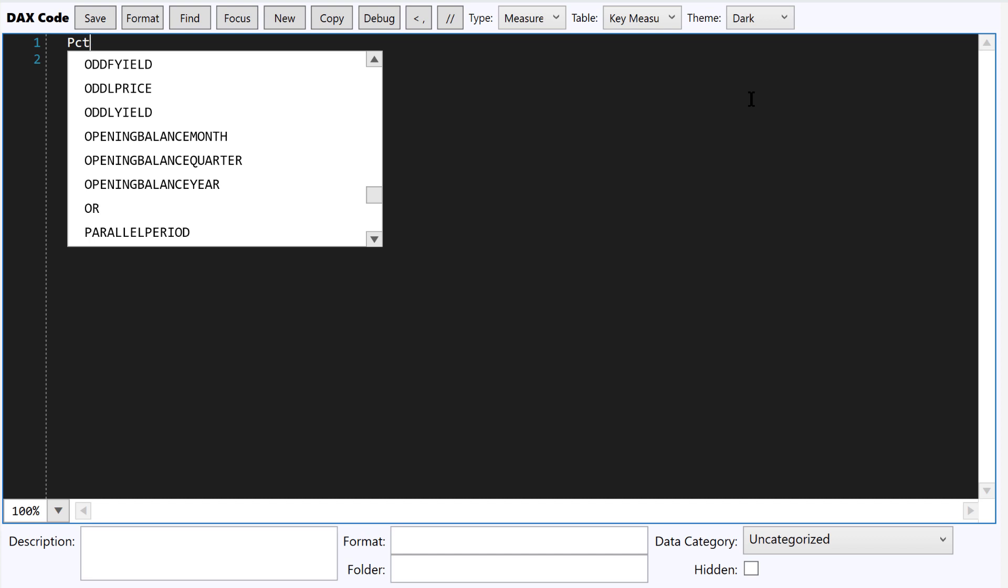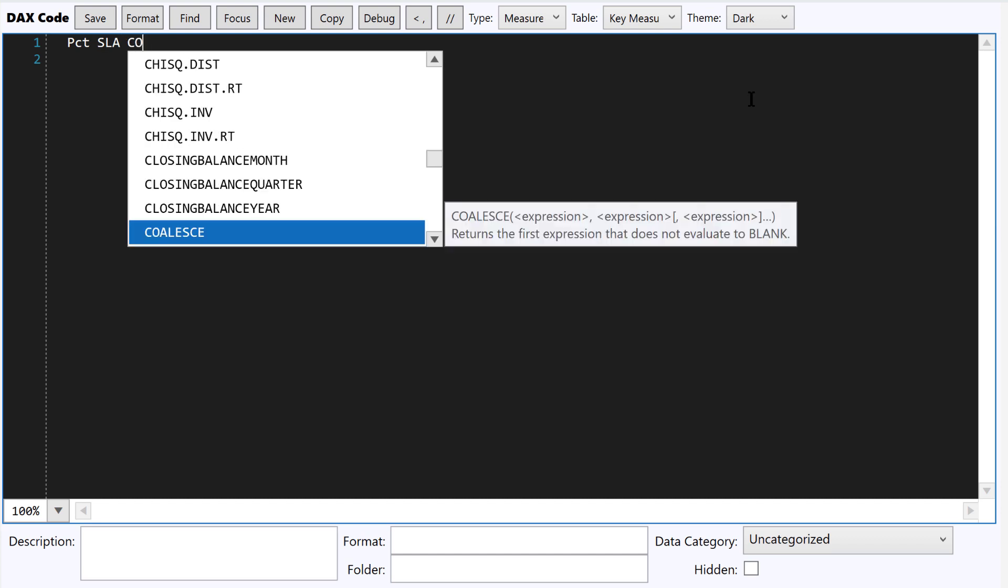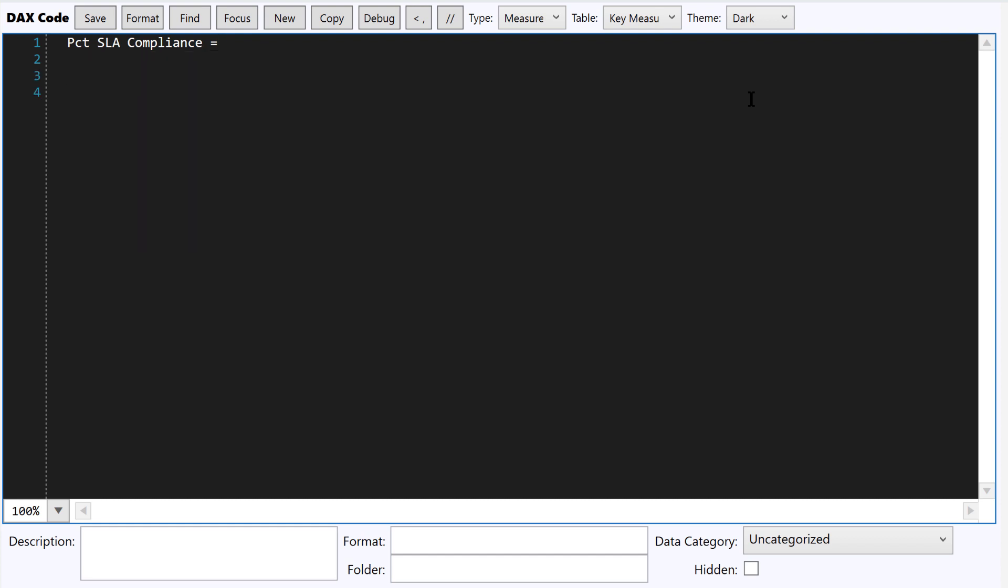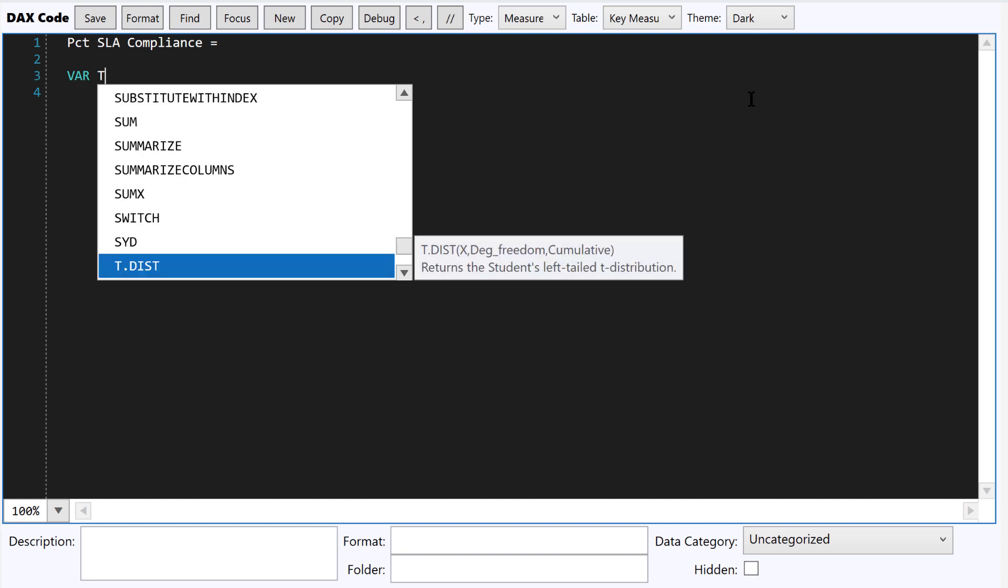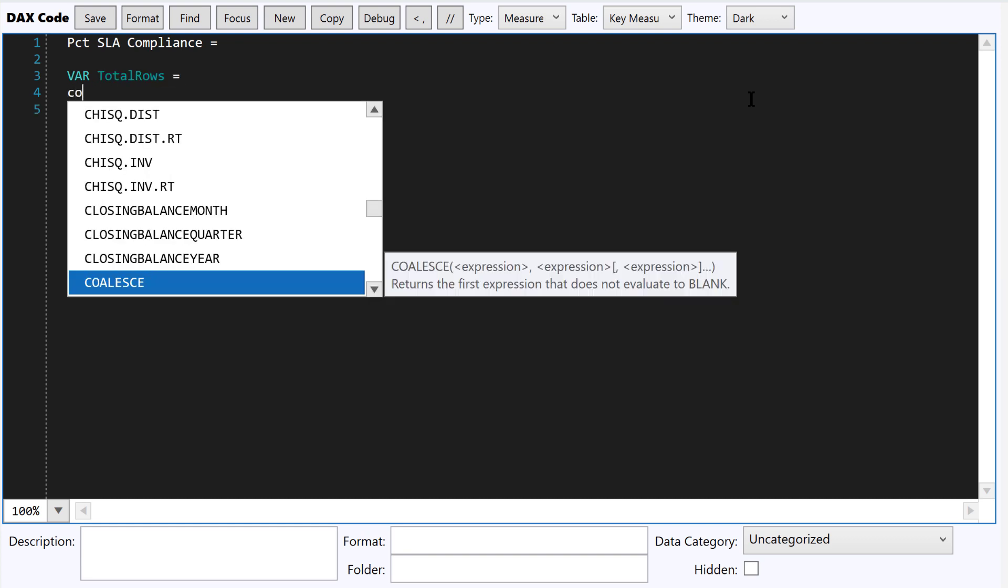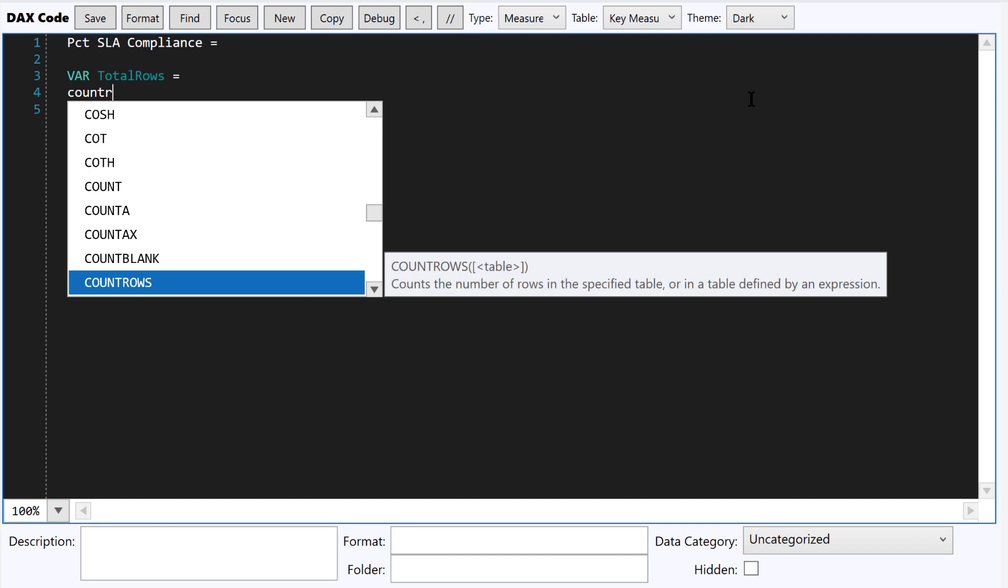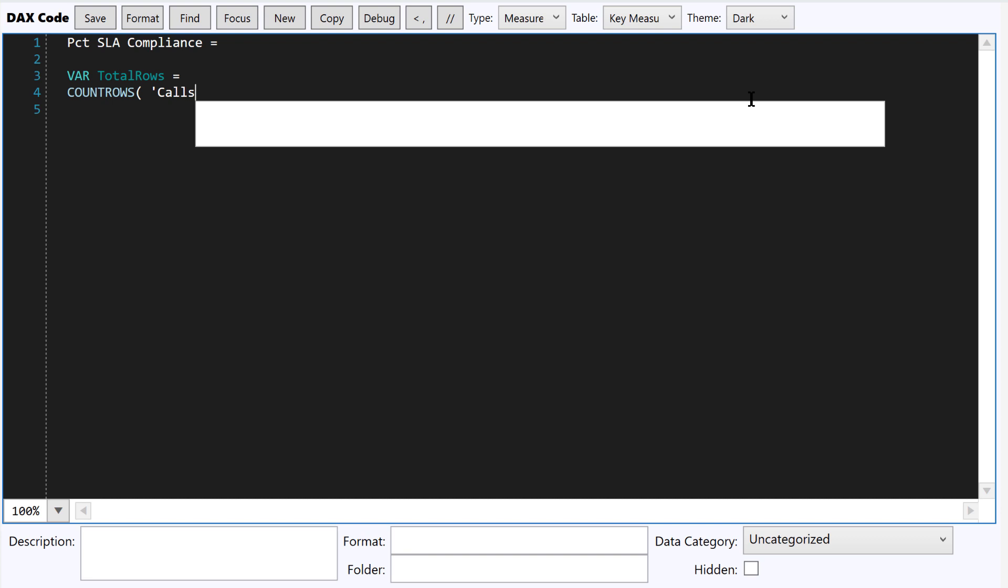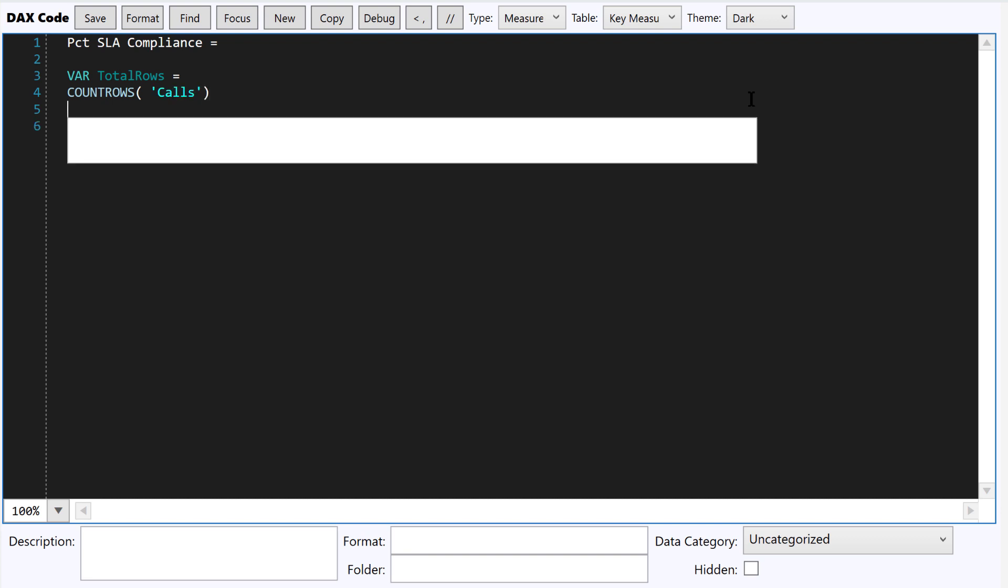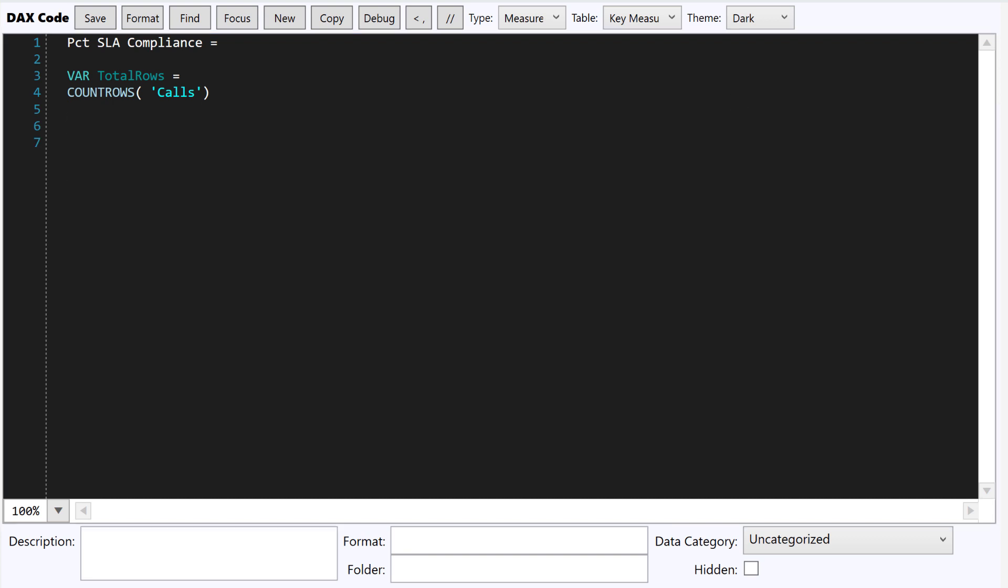And I'll just start here. I won't finish the whole measure, but I just want to show you. So basically, let's do total rows. And what you'll see here is it's got full auto complete or IntelliSense. And rather than me just typing everything in, let me just copy over the rest of this measure because I want to show you some other stuff in here.